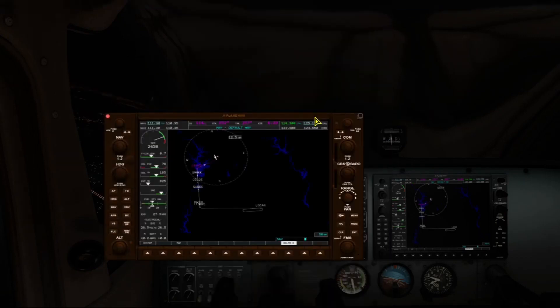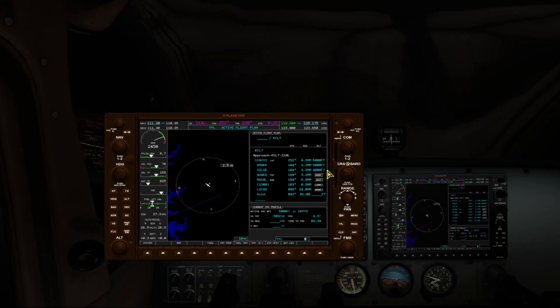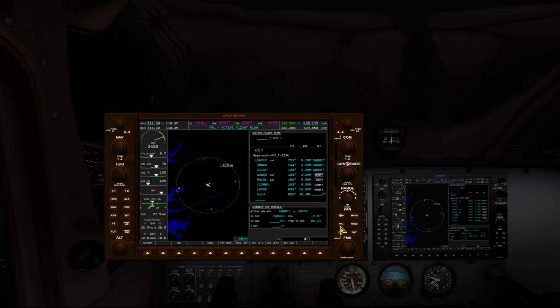As you can see, we are just a little bit northeast of the initial approach fix, CAVI. Let me bring up the flight plan. What you see is the initial approach fix, CAVI, which starts at 6,000 feet. Then we go to SNAC at 5,000 feet, then GILGI at 4,000 feet, and then we reach QWED, which is the final approach fix. Because of all these step-downs, this approach lends itself very well to using VNAV to navigate all of these altitudes.